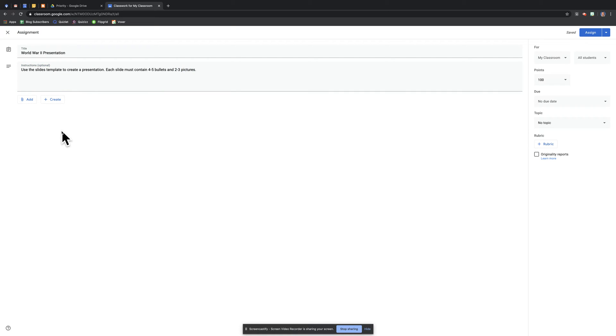So what I've already done, I've already created the template in Google Slides, which has about five slides, and I've put some basic information. They're going to add to it and do a little bit more work with it.